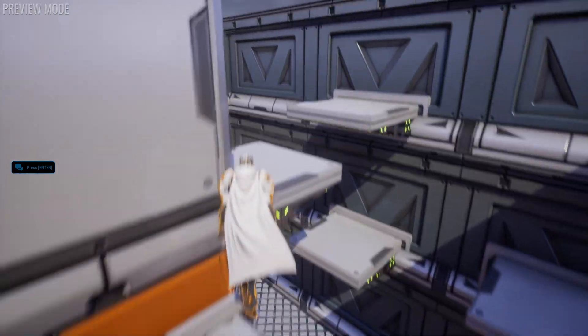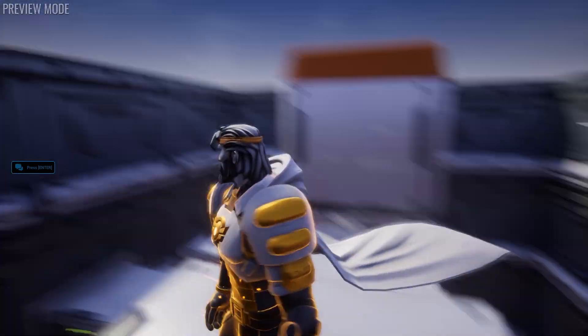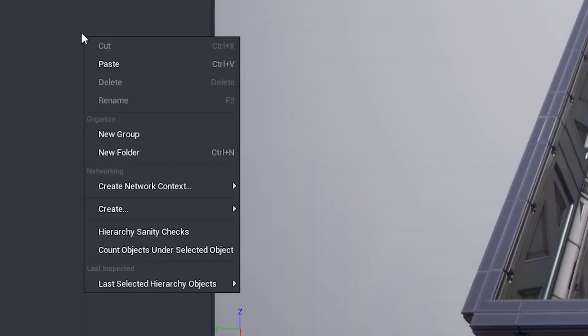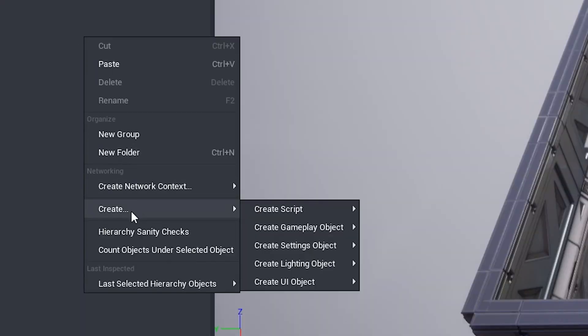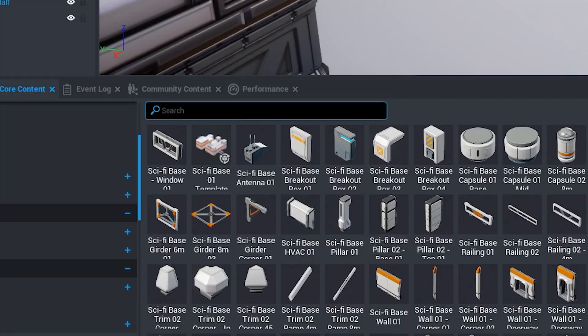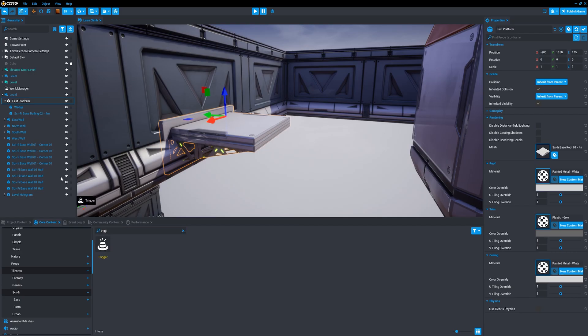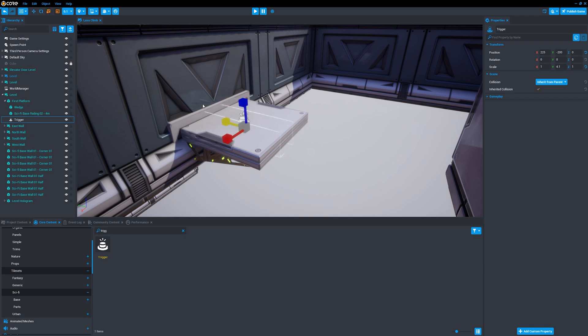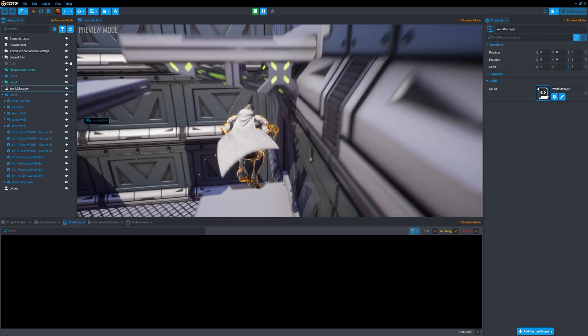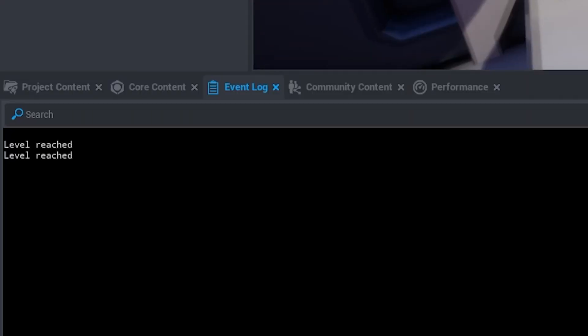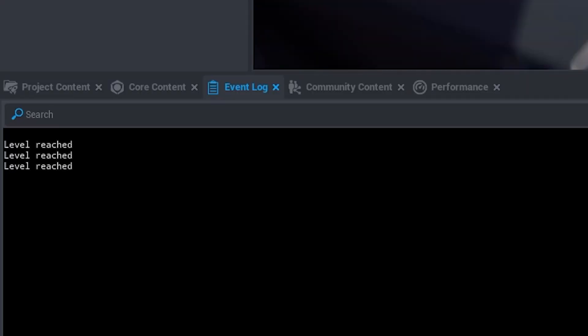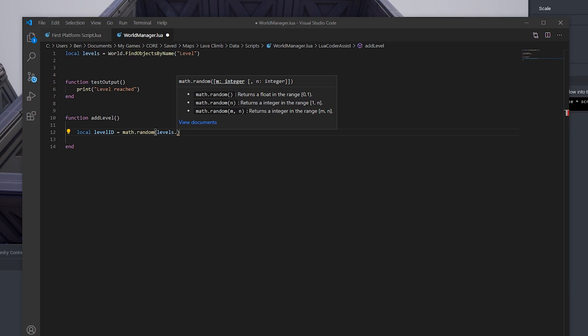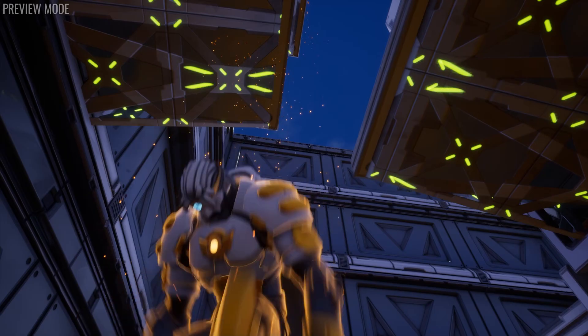Happy with that, I began work on some code to manage the game. You don't need any coding knowledge to make games in Core, but if you want to, there's a Lua API which adds a huge amount of flexibility. In this case, I added a trigger to the first level to register when the player has reached a certain height, at which point a new level will be added to the top of the tower. I got that printing some basic output at first to double check it was all working, before beginning work on coding a basic level builder, just selecting level templates at random for now.